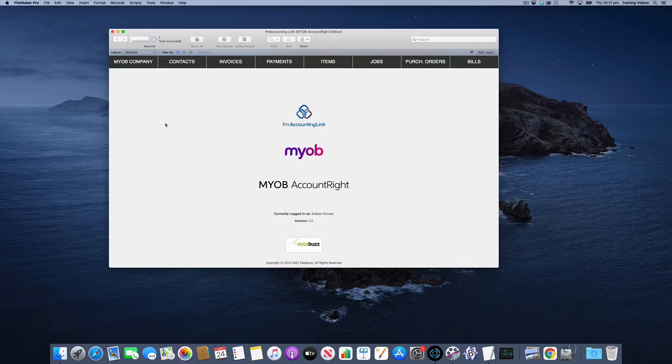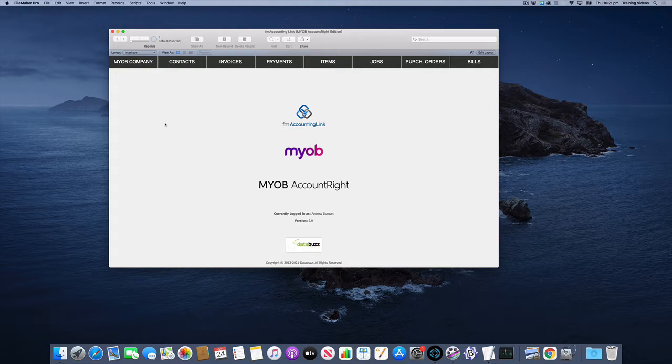In this video we're going to cover setting up the authentication with the MYOB AccountRight desktop version where you've got AccountRight running on a server locally on your network, not in the MYOB cloud.